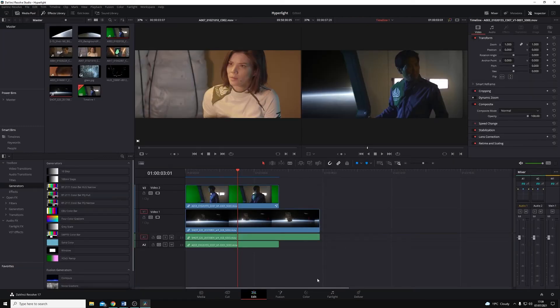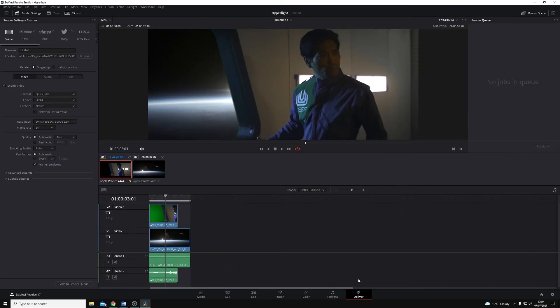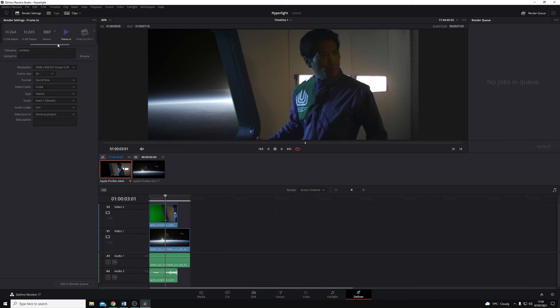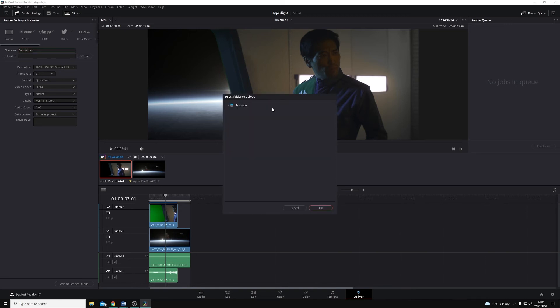Once we've done our edit and we have our timeline, we can jump across to the Deliver page. Along the top you'll see we have presets for YouTube, Vimeo, Twitter, and if I scroll along, we even have one for Frame.io. Just like rendering any other file, I can give this a name — I'll call this Render Test — and I can choose where I'm rendering it to on my Frame.io account. I'll just choose this demo project here.